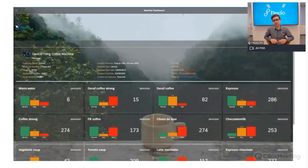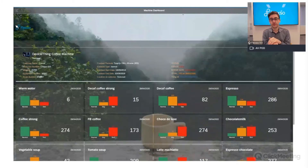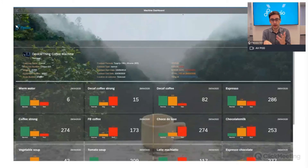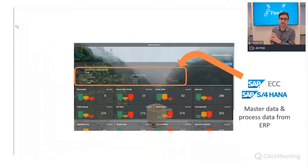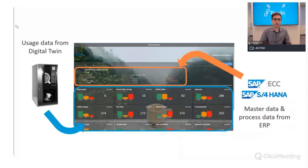Here we see an overview of a machine monitored remotely — a 360-degree sales overview of the customer, but in this case for a machine. You can offer this dashboard to your customers so they can see their consumption across different machines, with proper authorization. The data combines two sources: master data and process data from the ERP system, and usage data — measurements coming from the digital twin.